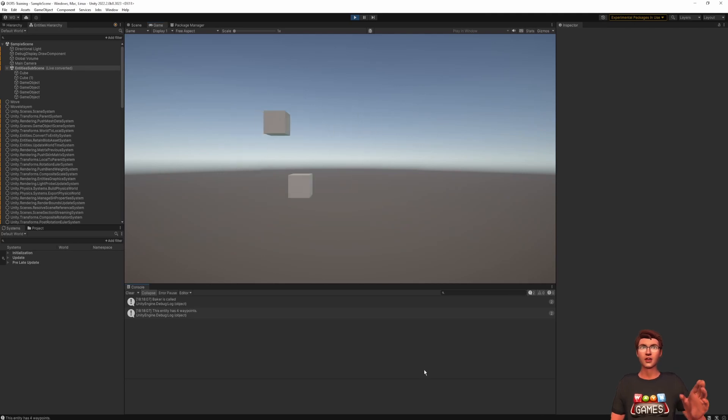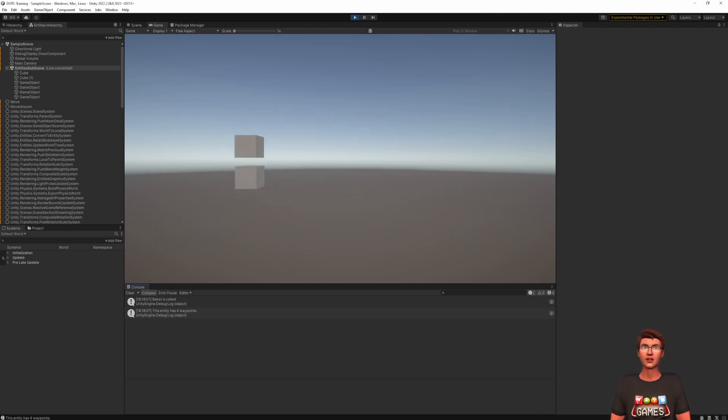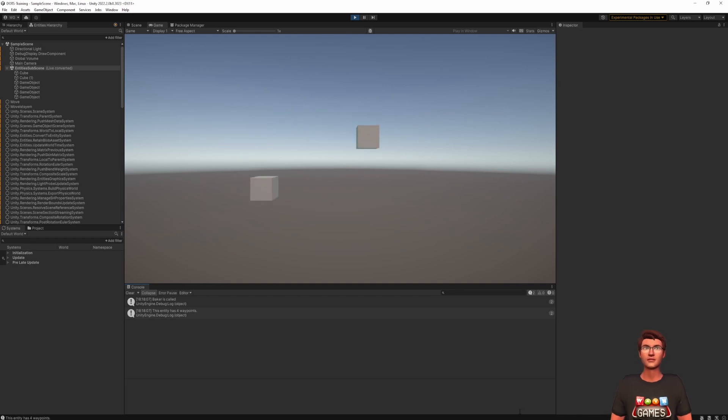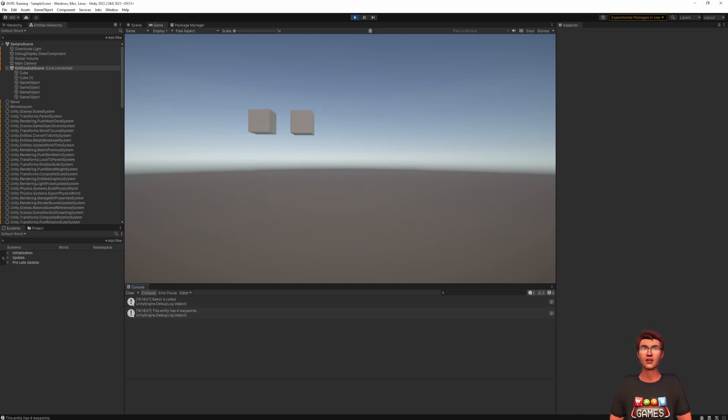Hello everyone, welcome back to another episode of the DOT tutorial series by WEN Games. We are working our way towards a tower defense prototype.